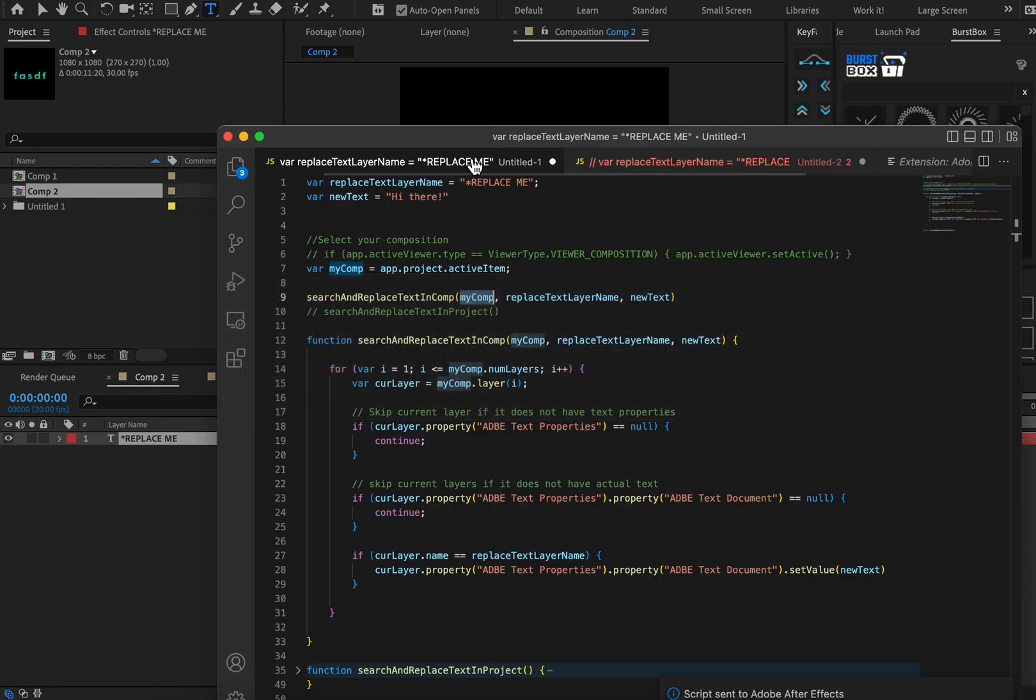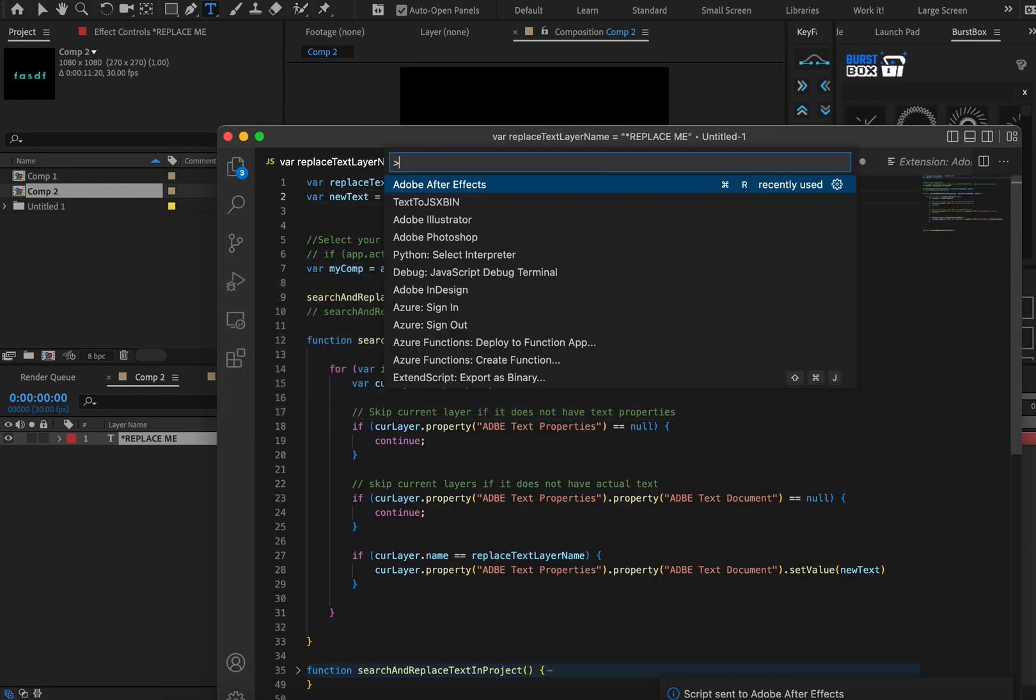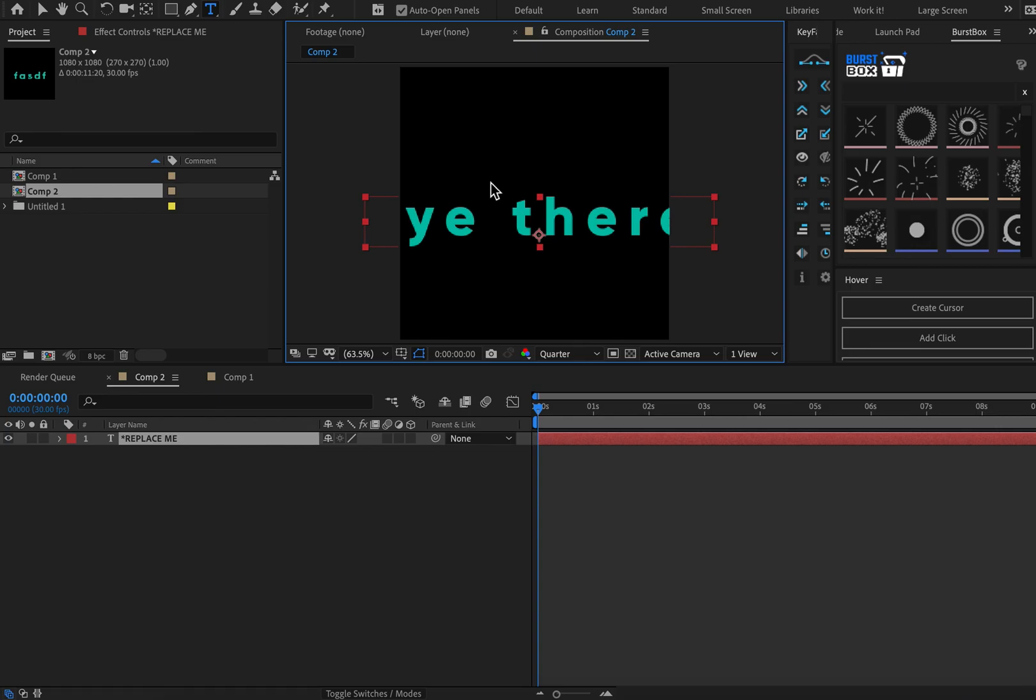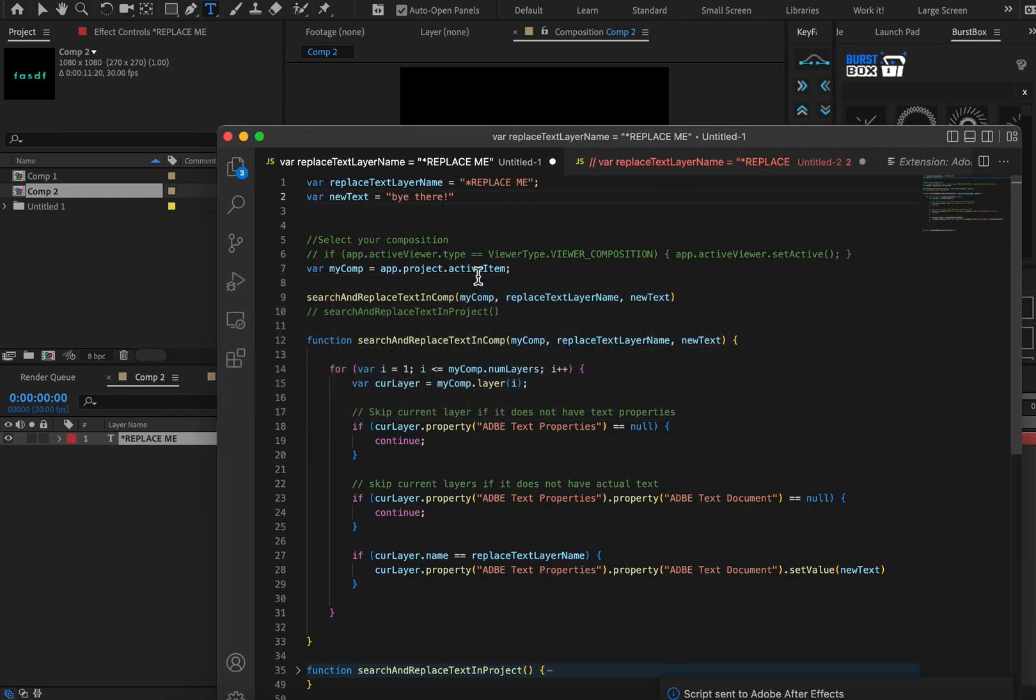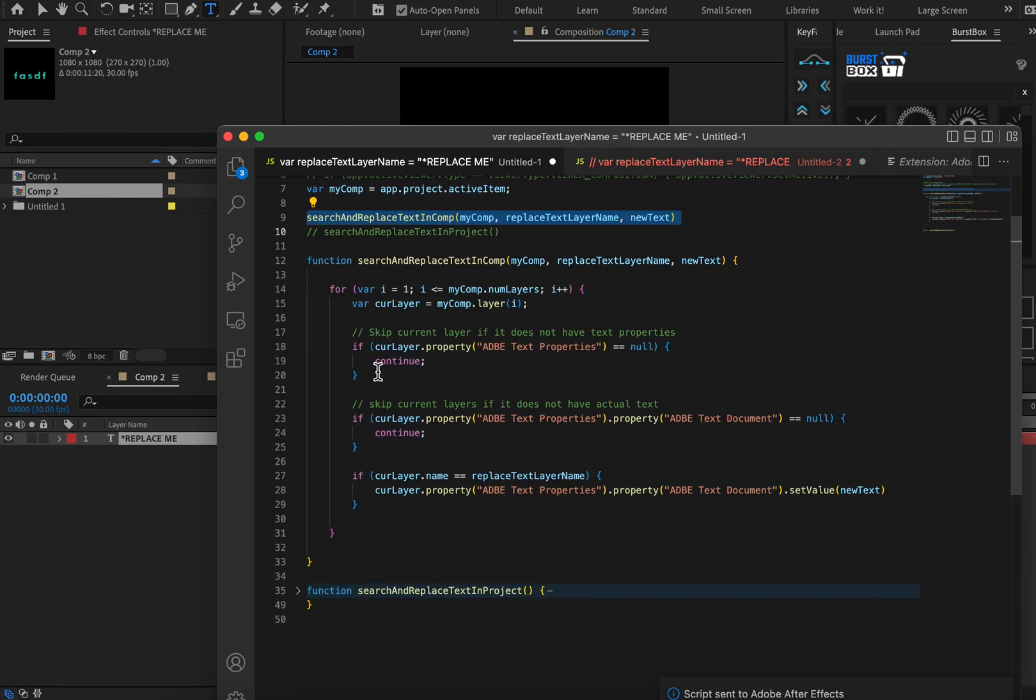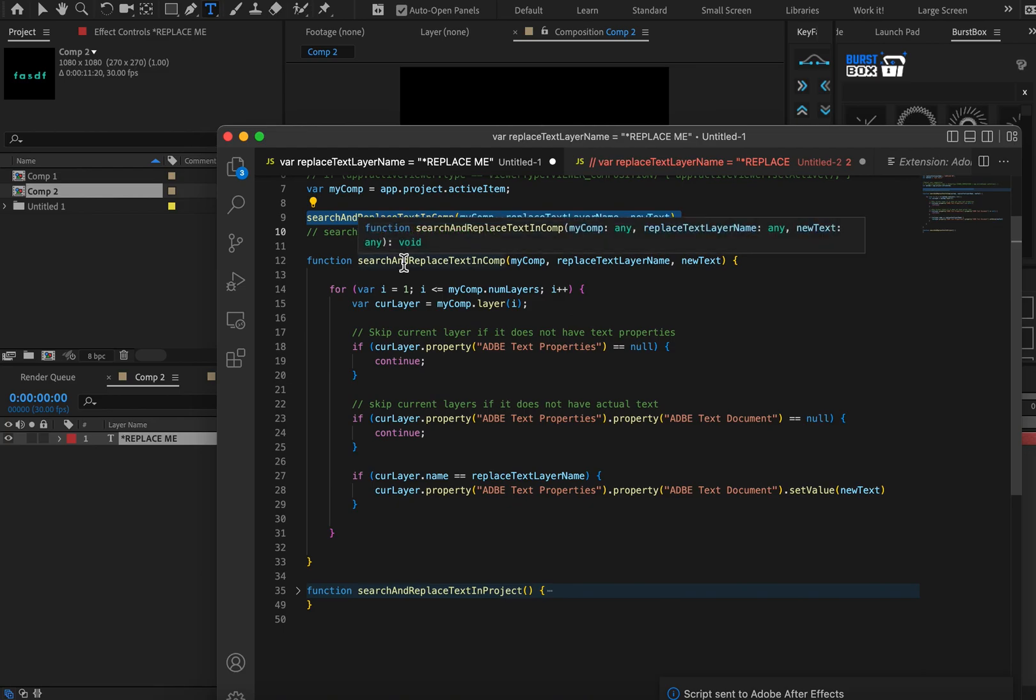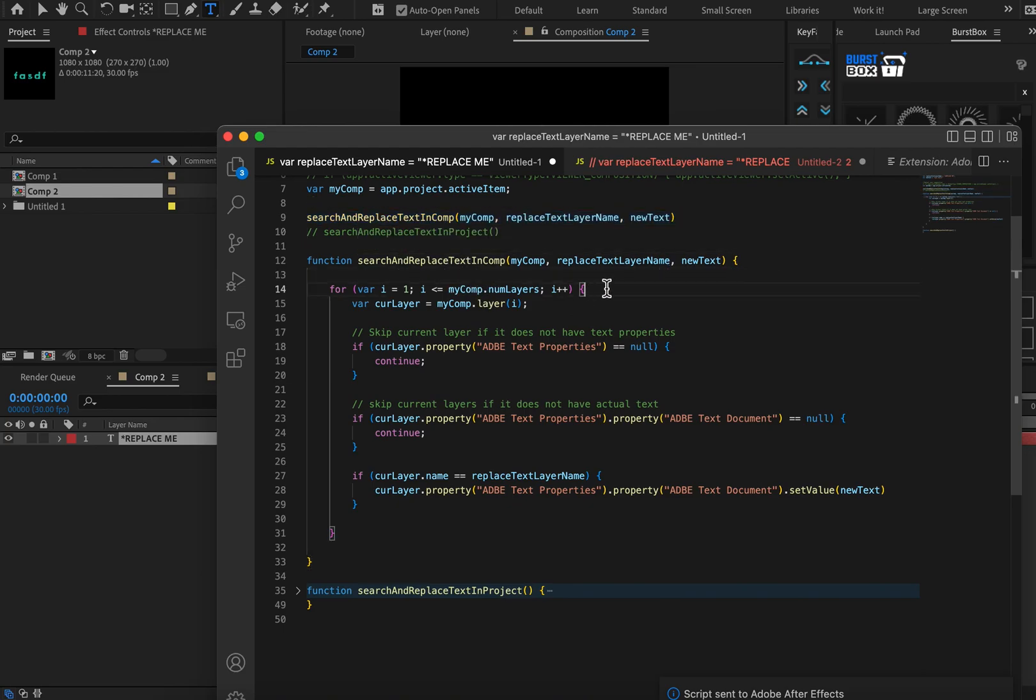So here we go. I'm now gonna ask this function to run by pasting the function name with all my variables that I put. Let's run it. There we go. Okay so there we go. It's working. But currently this only runs on a single composition. We'll later on have it run on multiple compositions. But let's go and break it down.